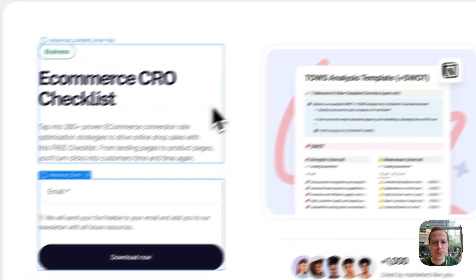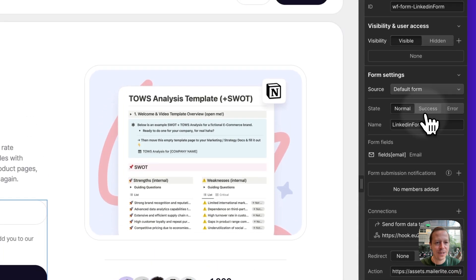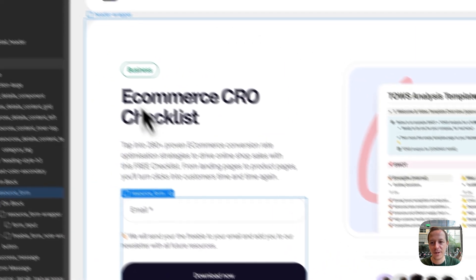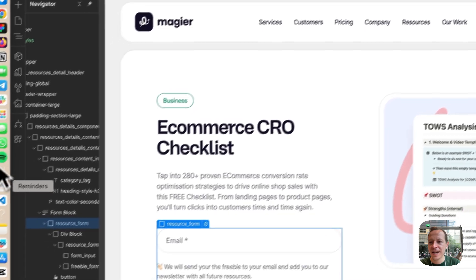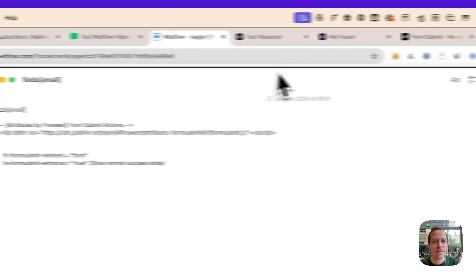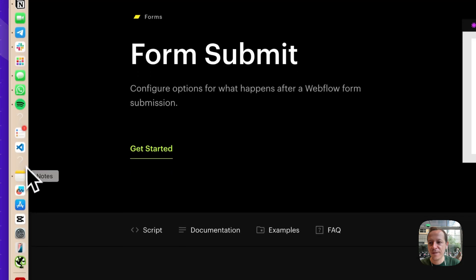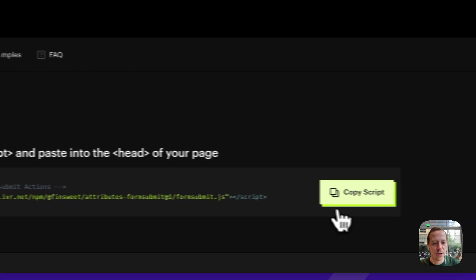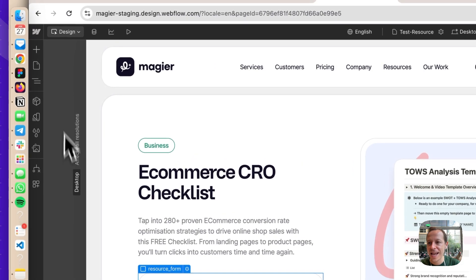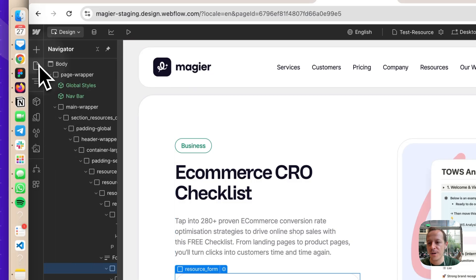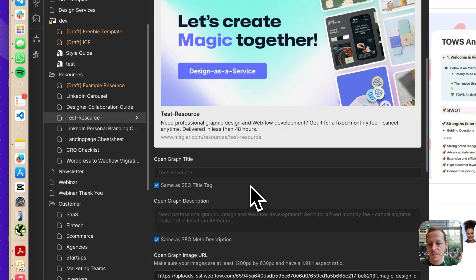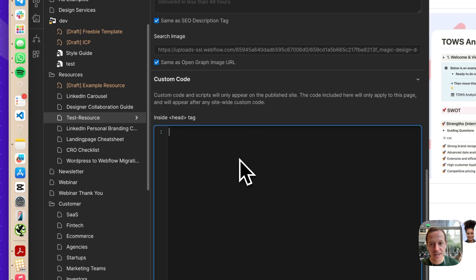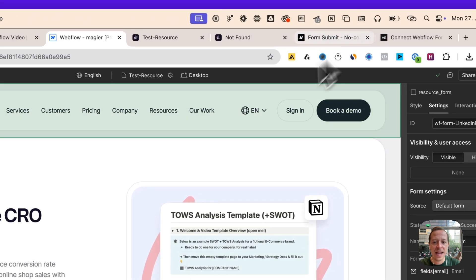Last but not least, we want to make sure that the success state here is used from Webflow because it's looking way nicer. The good thing is that FinSuite has built something for that called form submit. We're using the FinSuite tool here. We can just copy over the code, go to the head section of our page, and paste in the form submit. Let's save it.